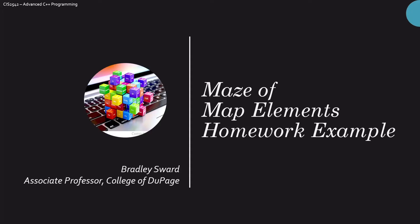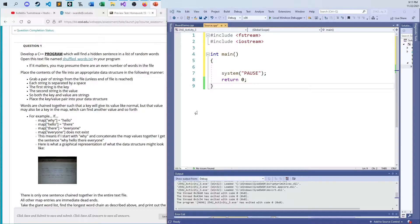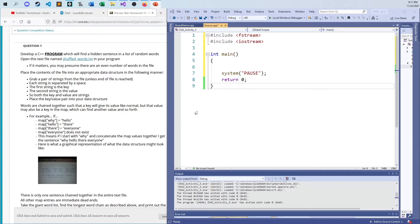Hello everyone, I am Bradley Swartz, Associate Professor of Computer and Information Science at the College of DuPage in Glen Ellyn, Illinois. This video today is going to look at a homework example which used to be an exam problem. I don't have a real good name for it, but just a maze of map elements. It's kind of like a little puzzle. You guys probably already know all about it since you're finished up with your homework and you're watching this video.